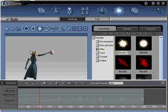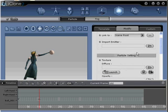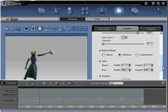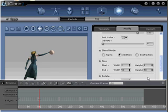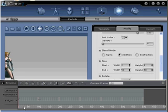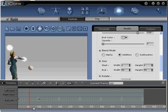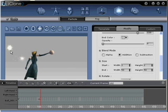Step number thirteen: You can see our second particle in the scene, with our first particle still attached to our character's arm. Go to Modify, scroll up, and under the Particle Setting portion of the menu find the Size section. Set the End Width and Height to a value of 50 each — this is to match the size of the particle already attached to our character. Our particle has been resized and now matches the size of the previous particle in the scene.